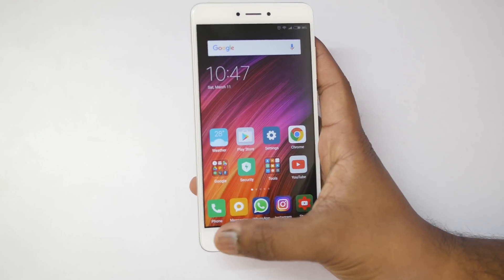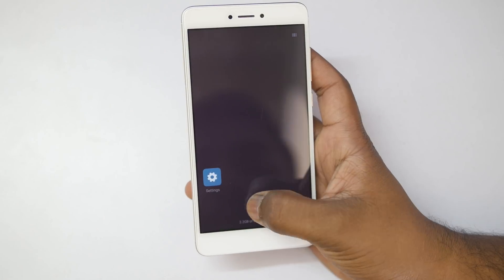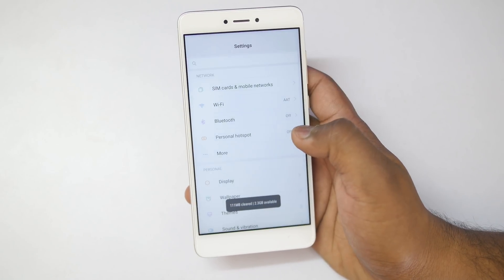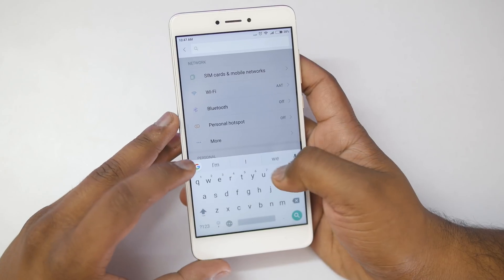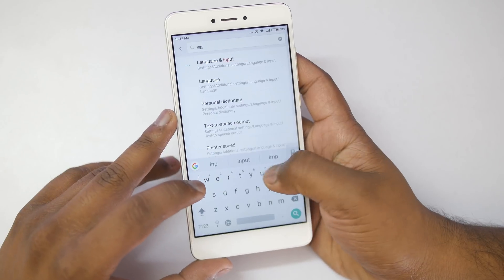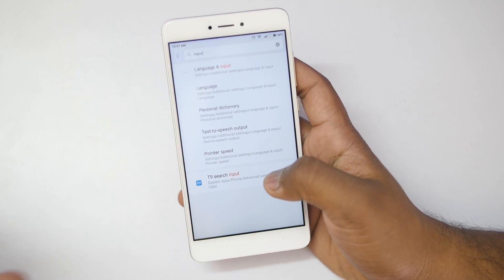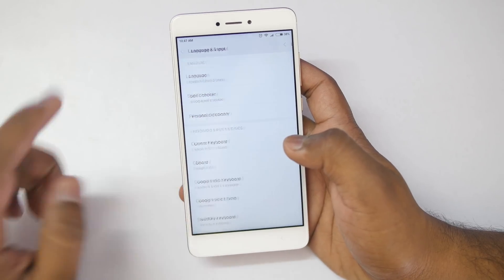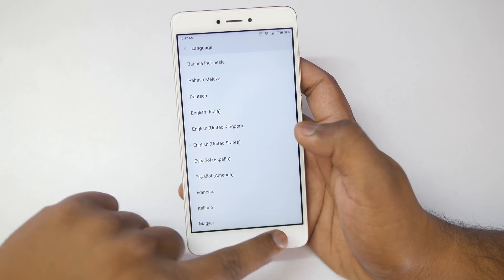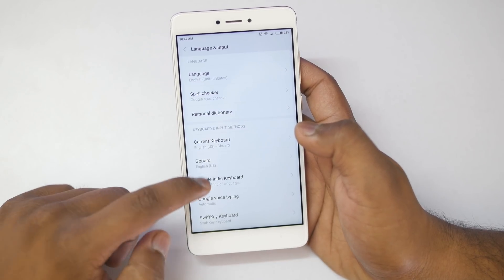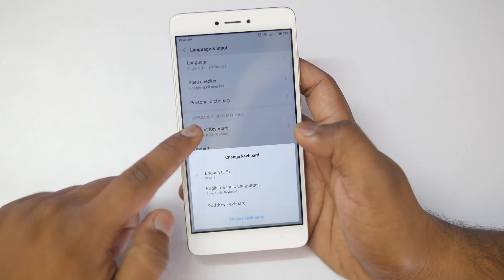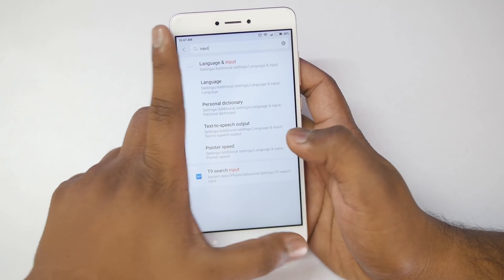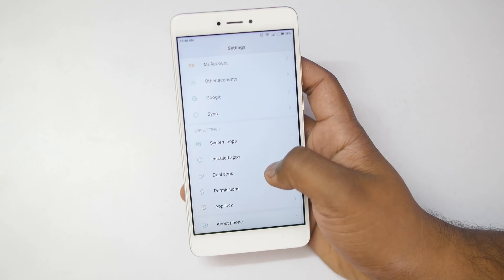Once you do that, quit this application and clear all the applications running in the background. Then go into Settings again and search for Input and Language. Inside Language, change the language to English United States. Make sure the language is set to English United States, and also set English United States on your current keyboard.